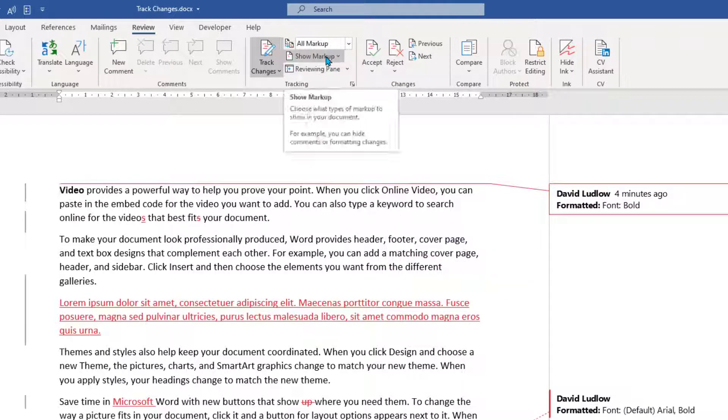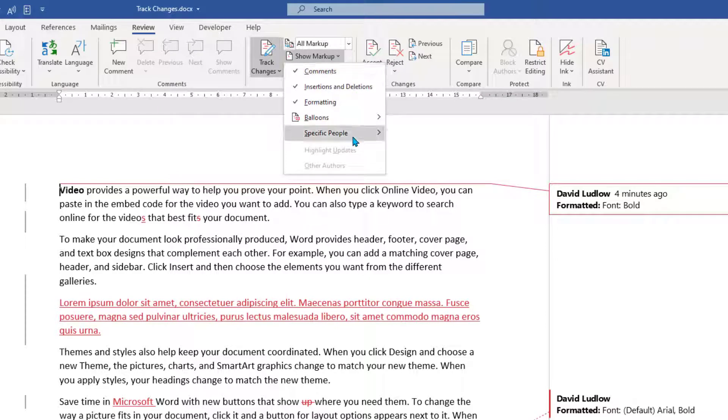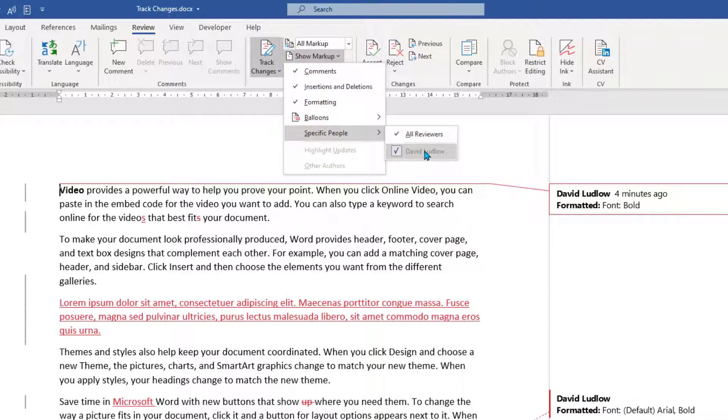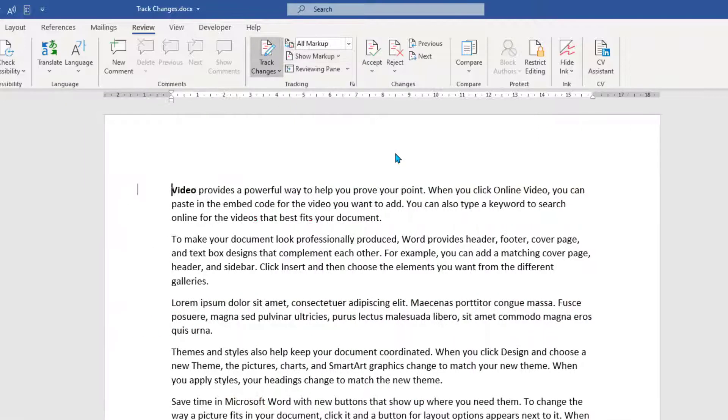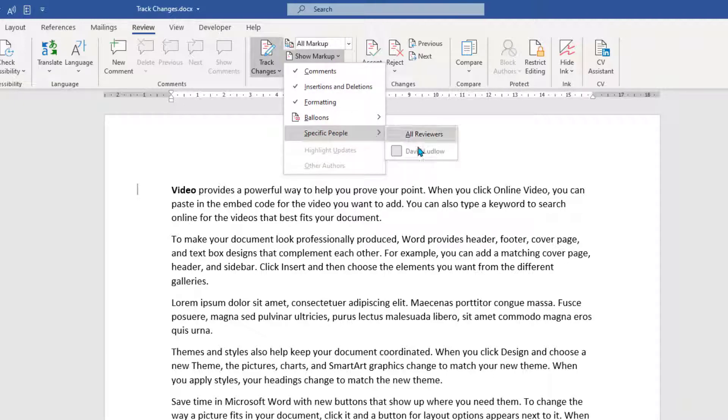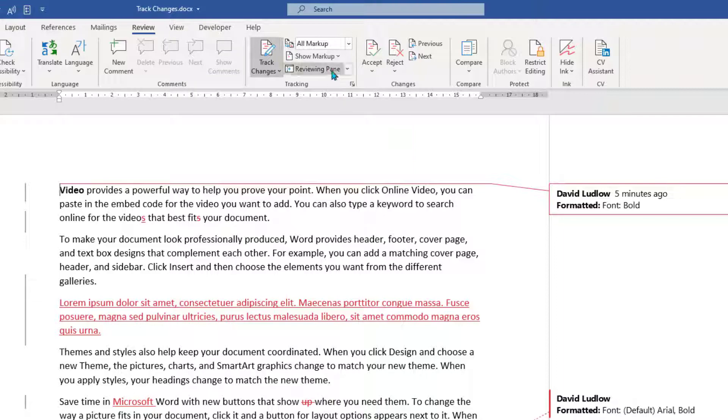Now at the top we've got Show Markup and if you just click that, this gives you the various markups. So if you've got several people that have made changes, you'll see a tick next to their name and you can actually remove that tick and remove changes that certain people have made. Obviously, I'm the only person that's made changes here, so I need to make sure my tick is next to my name. Up here we've got Review Pane.